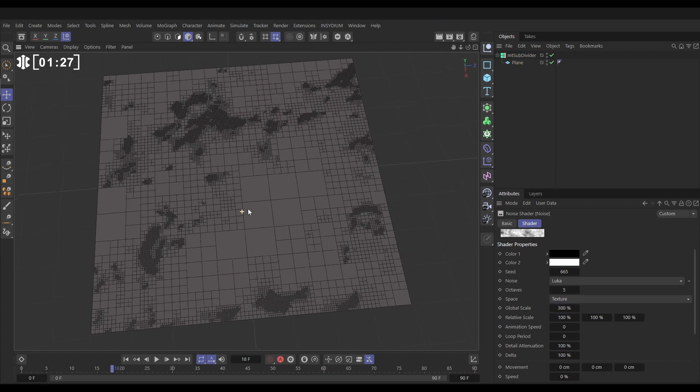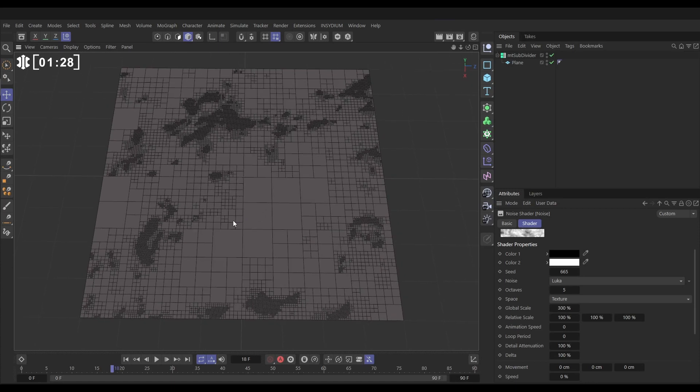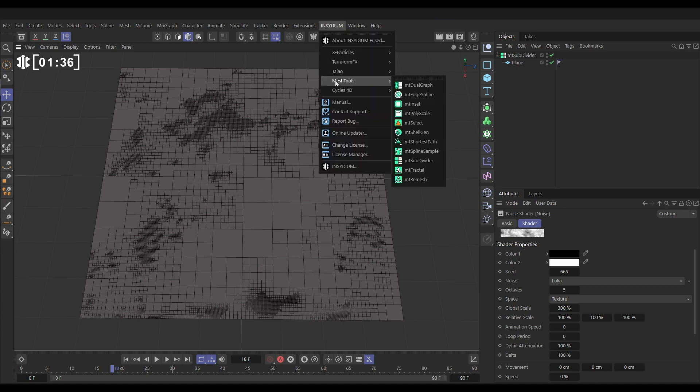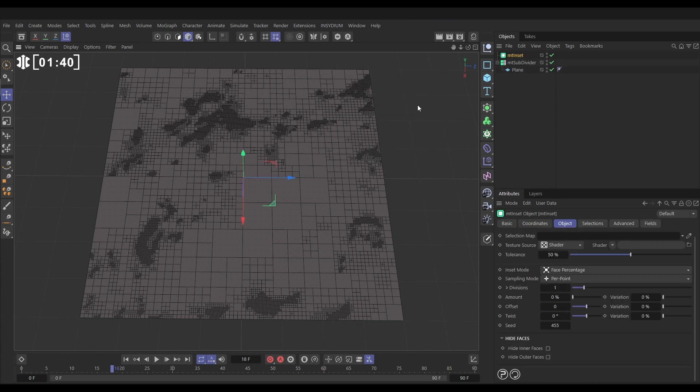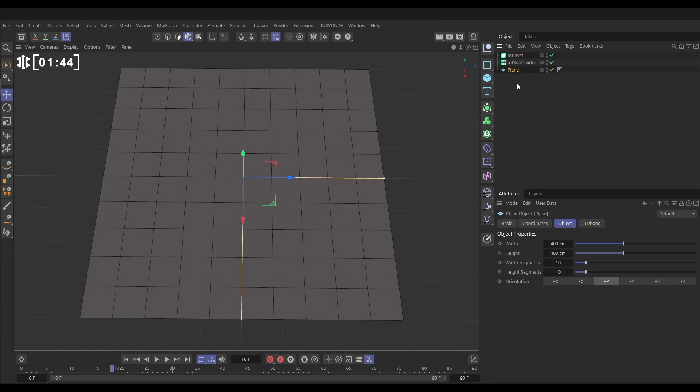So now what we're going to do is we're going to do another tool to procedurally adjust this now subdivided plane. Let's go to Insydium Mesh Tools, we're going to bring in our Mesh Tools Inset. Now before we drop in the subdivide, I'm just going to take my plane out so now it's just the default plane. Let's stick it in the inset just so we can see what the effects of this object are on its own.